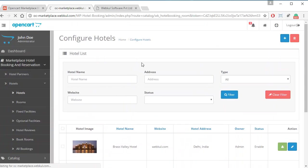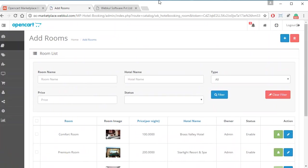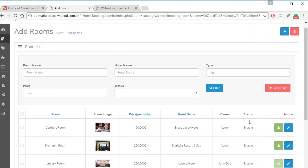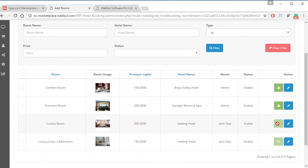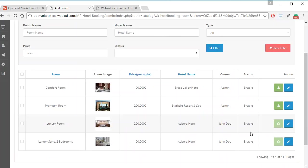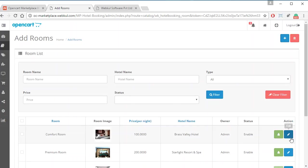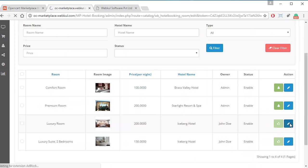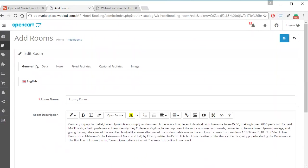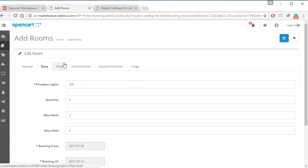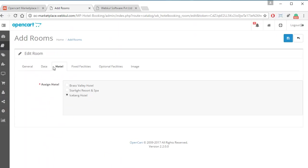The next option is for Rooms. All the options for rooms are the same as for hotels. Admin can approve sellers' rooms by clicking the Approve button if automatic approval is not enabled. Admin can add new rooms, delete any room, and edit any room by clicking the Edit option. All the room information will be shown to admin, and in the Hotels tab, admin has to assign the room to a particular hotel.